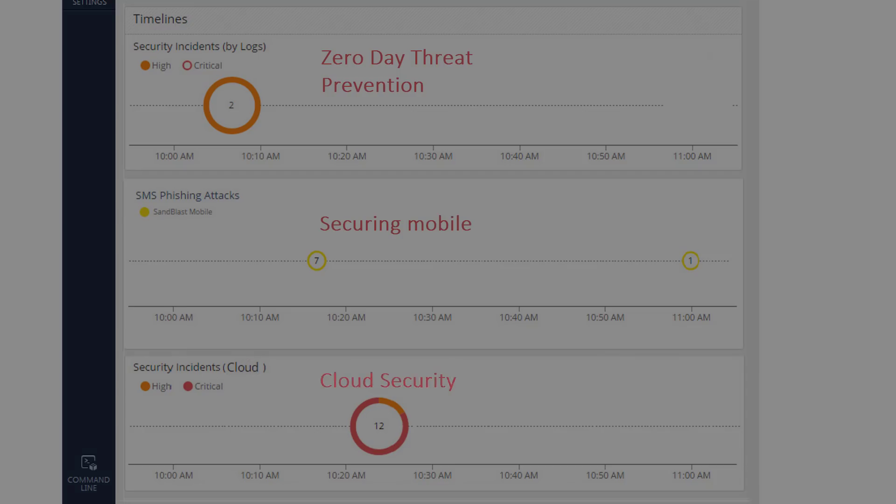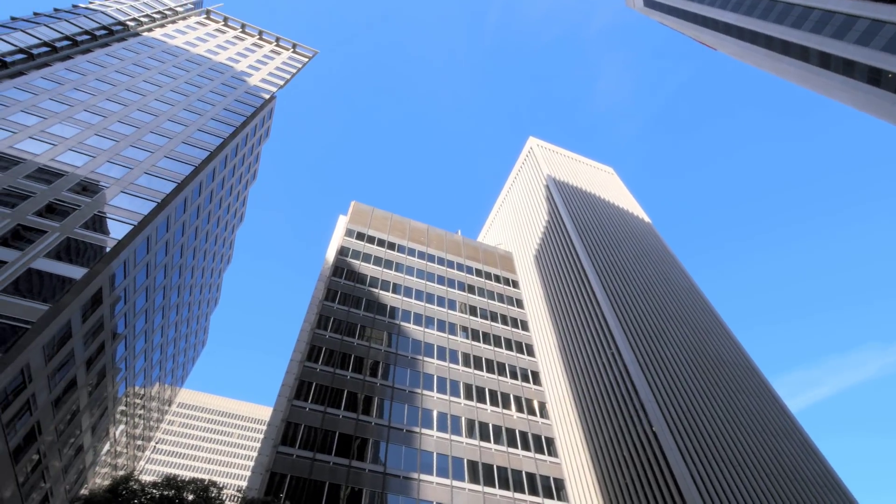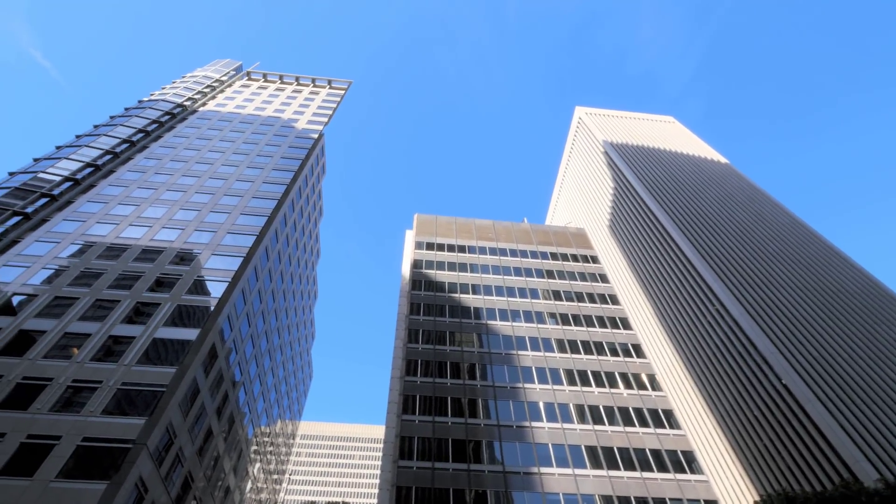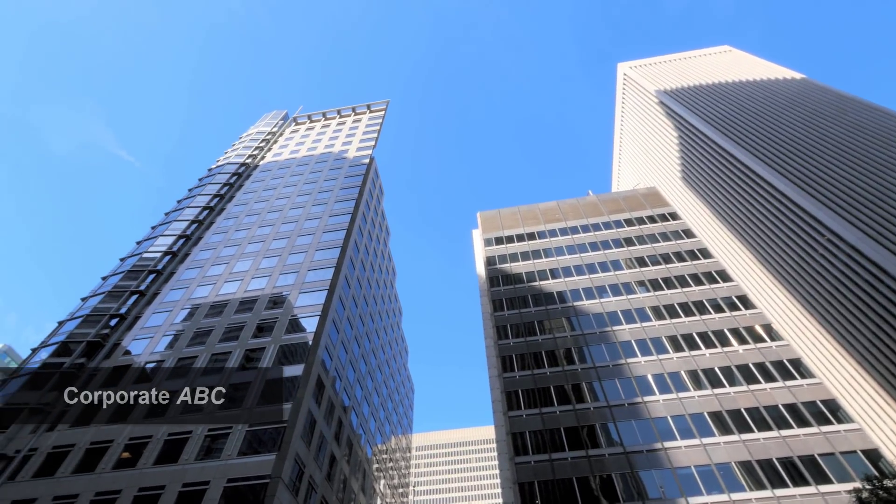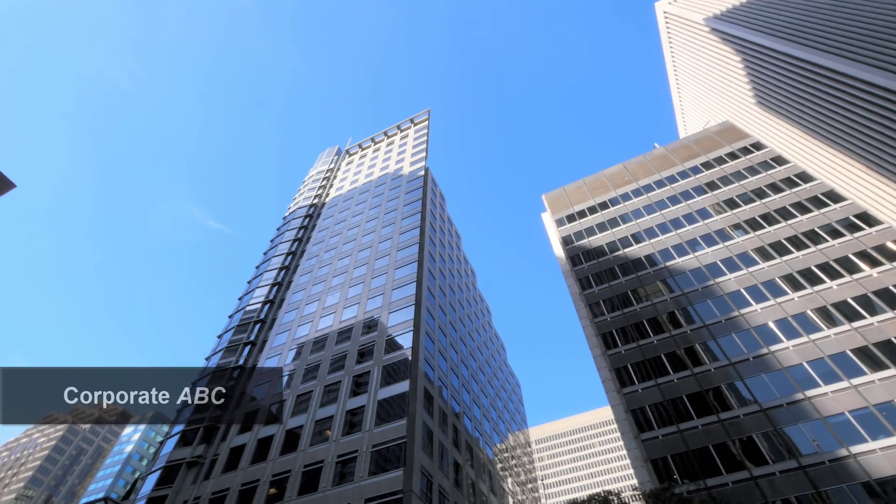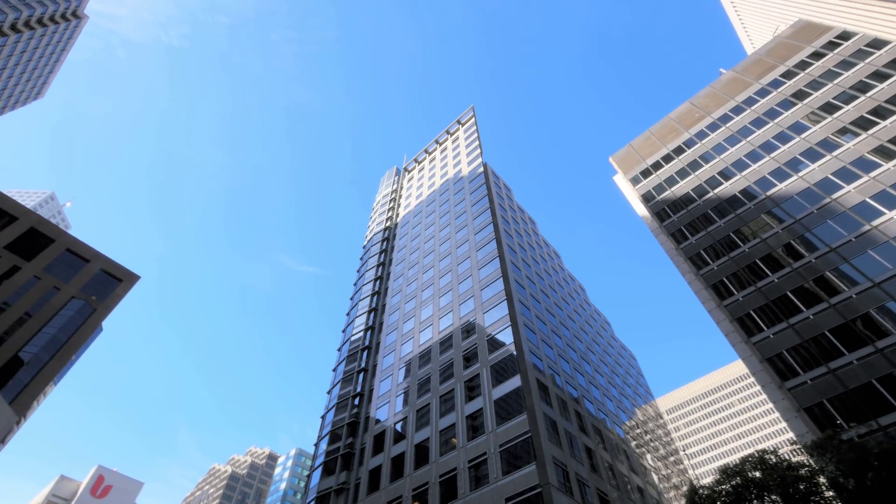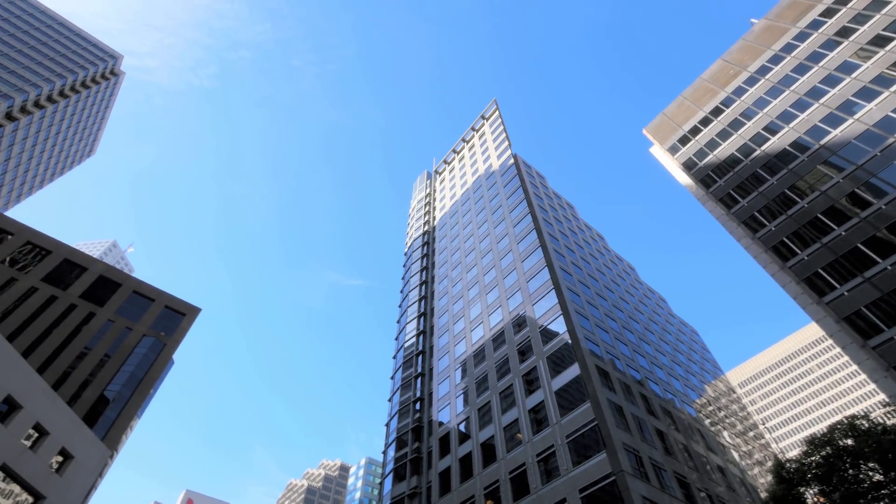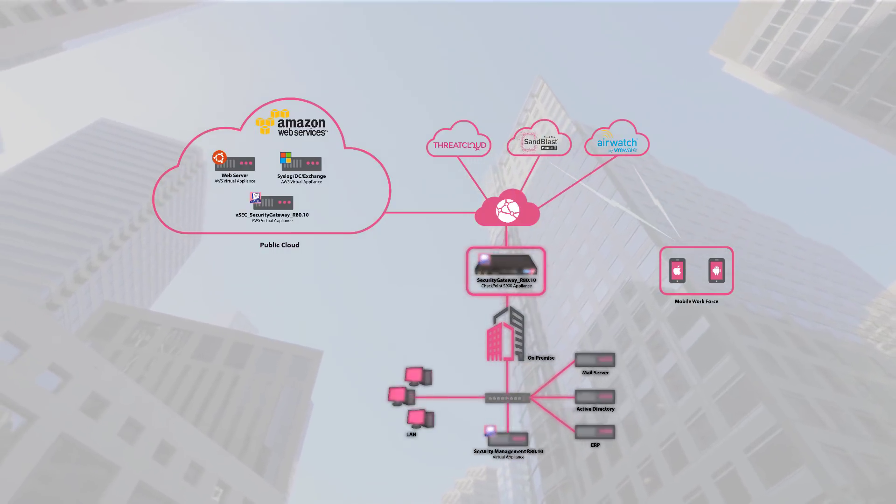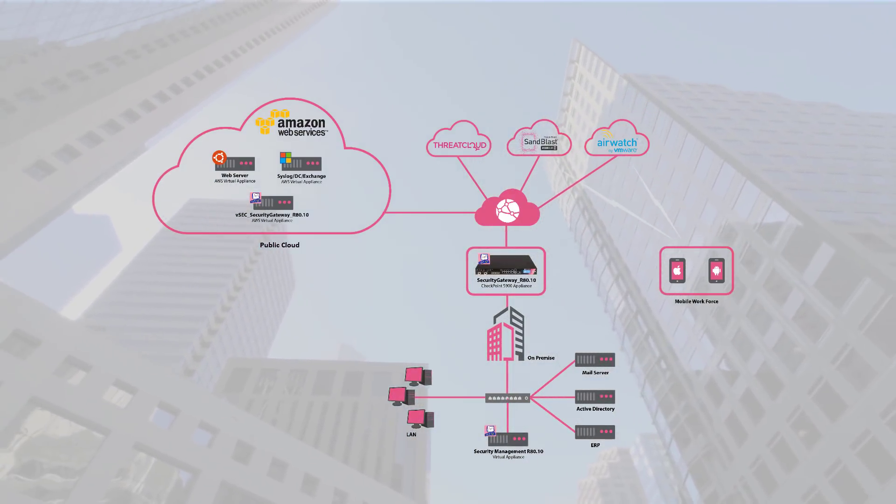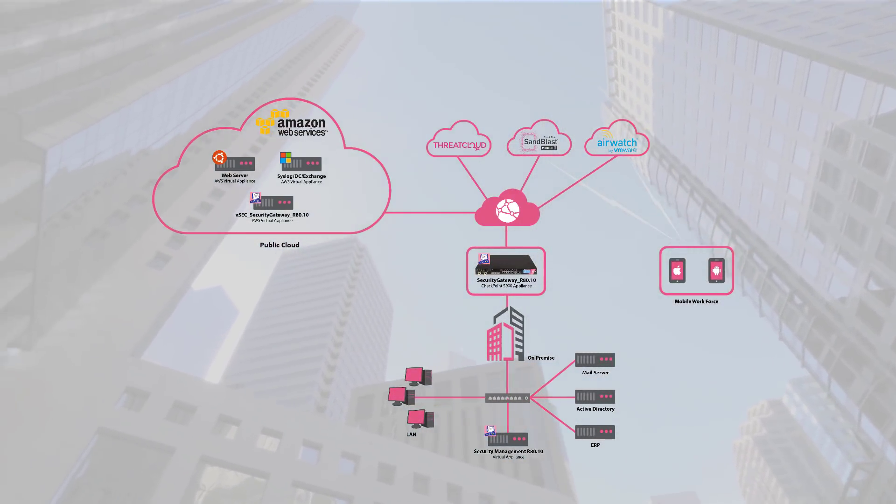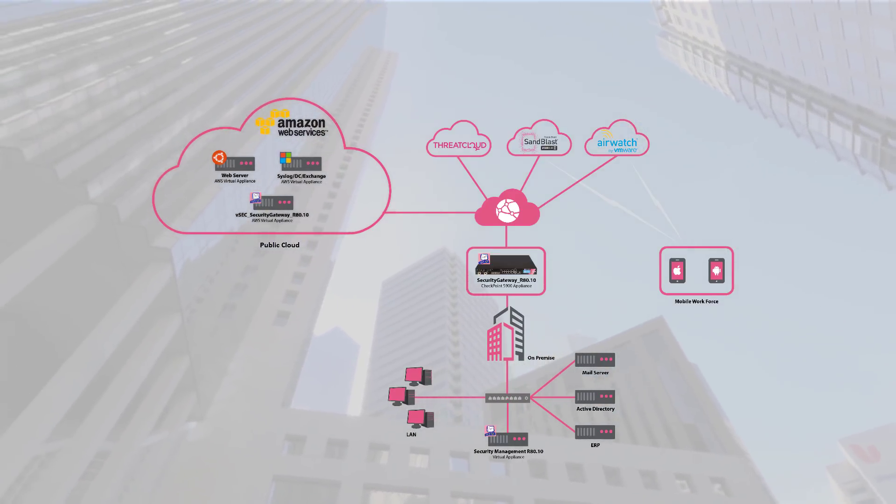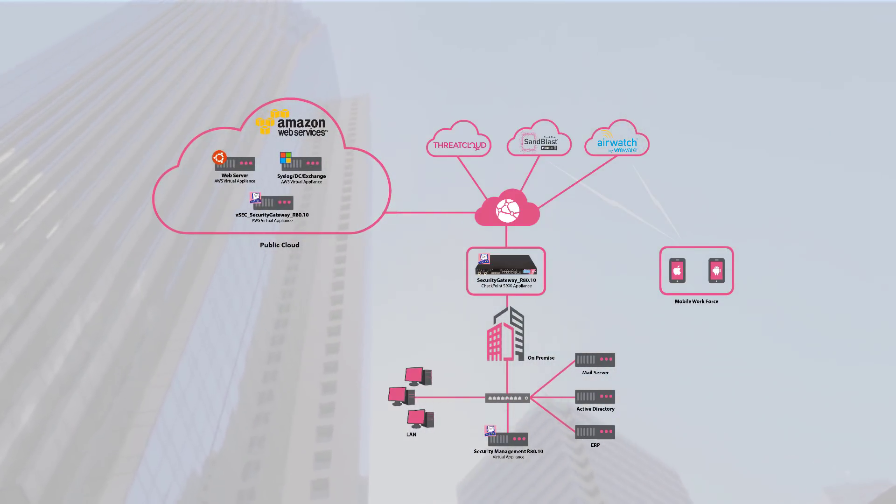Let's see how this all comes together in real life. Corporate ABC specializes in recruiting professional talents and delivers various manpower related services. Their security environment includes on-premise physical network LAN and data center farm, a highly active mobile workforce, and a cloud-based HR portal where candidates can submit their CVs.